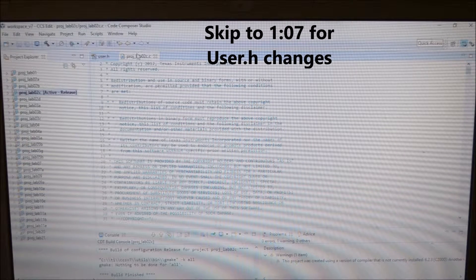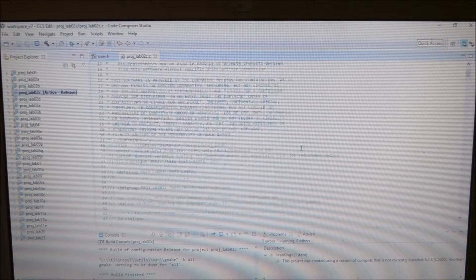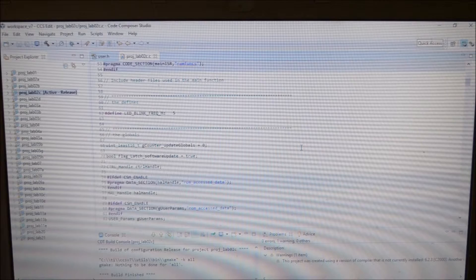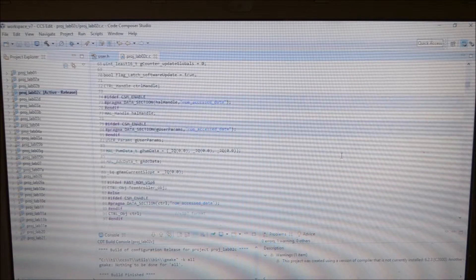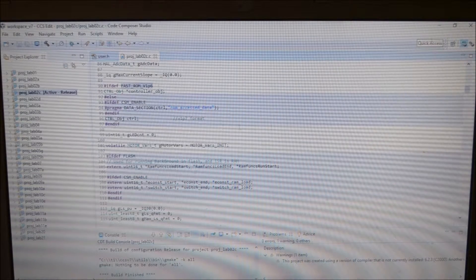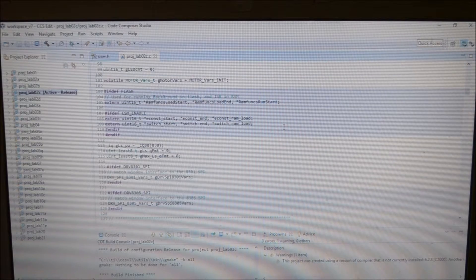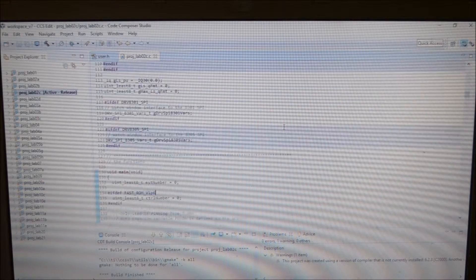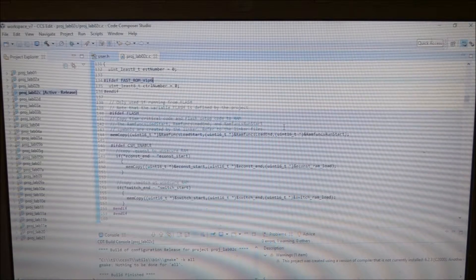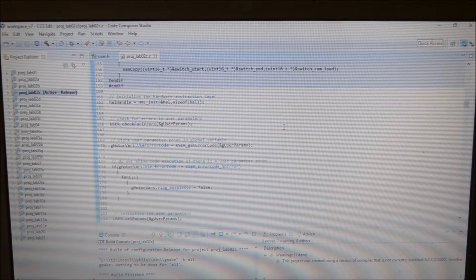This is lab2c.c, just showing that I'm using the standard num code provided. I'll also upload this onto the forum with this video.